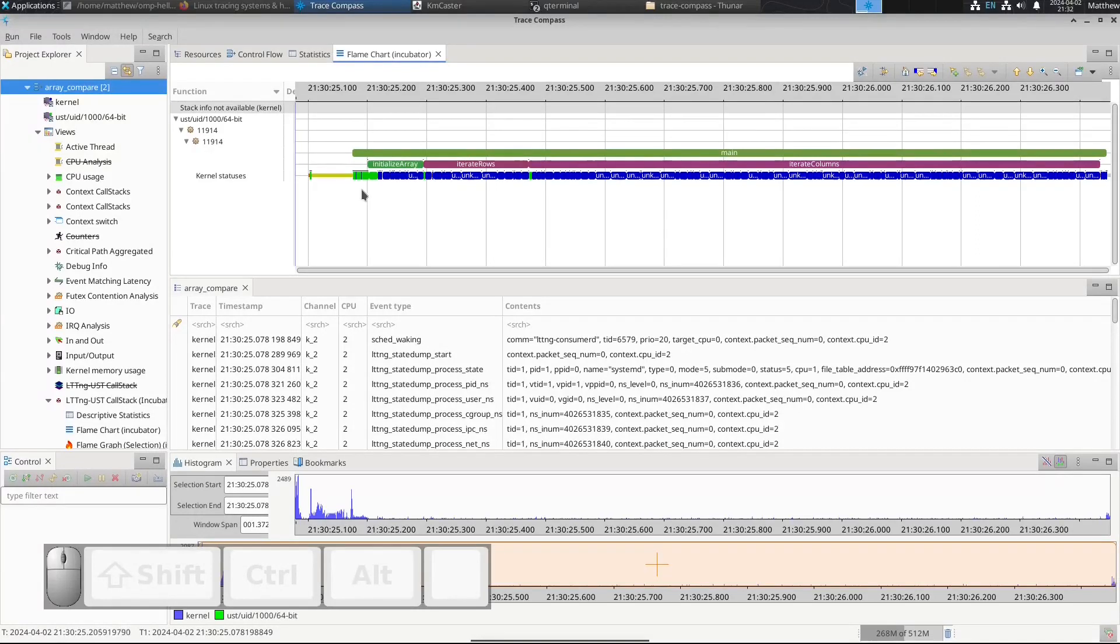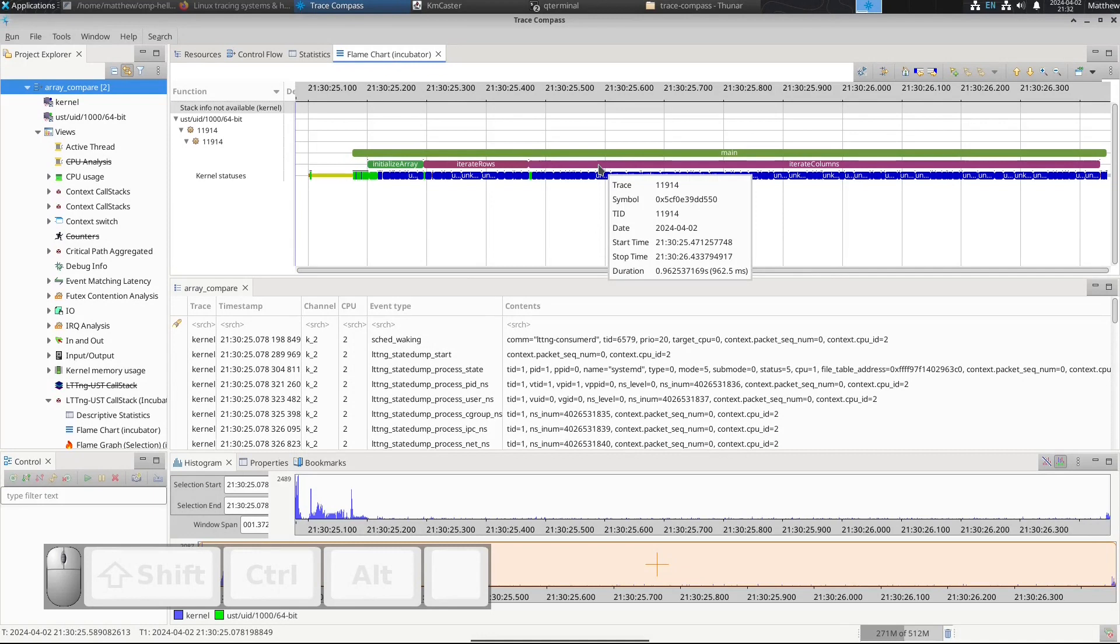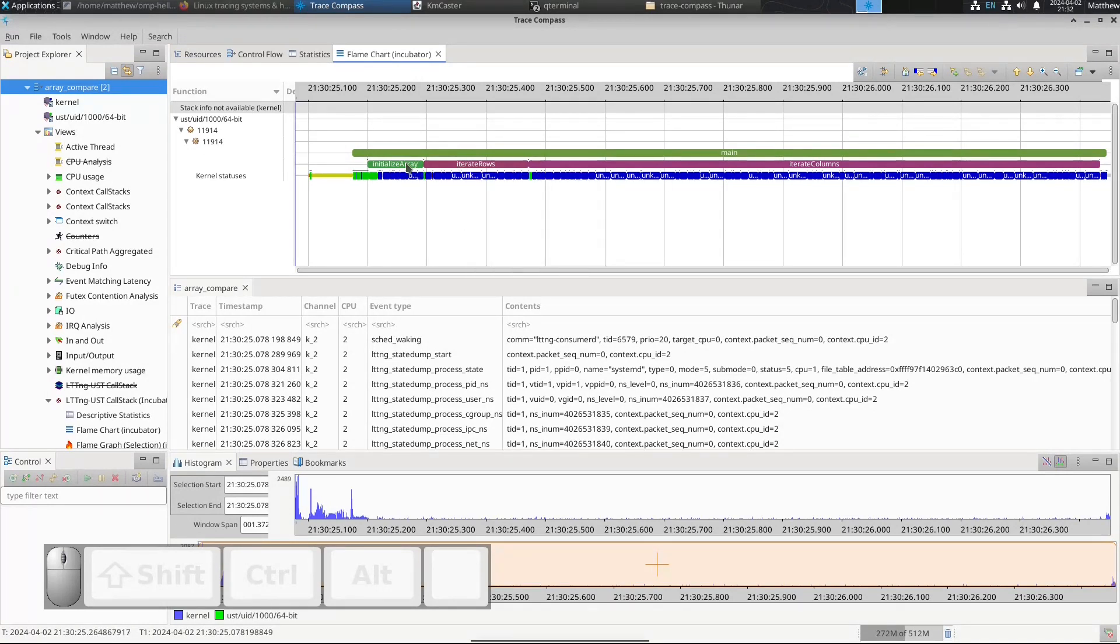We have main, and main calls initialize_array, iterate_rows, iterate_columns. If you look, iterate_columns takes about a second, iterate_rows takes 175 milliseconds, and initialize_array which is using memset takes about half that time.